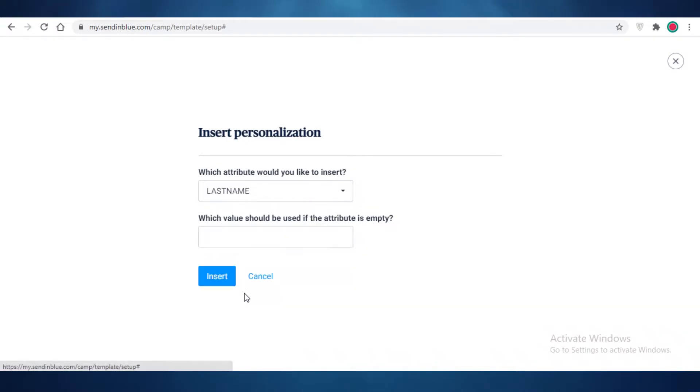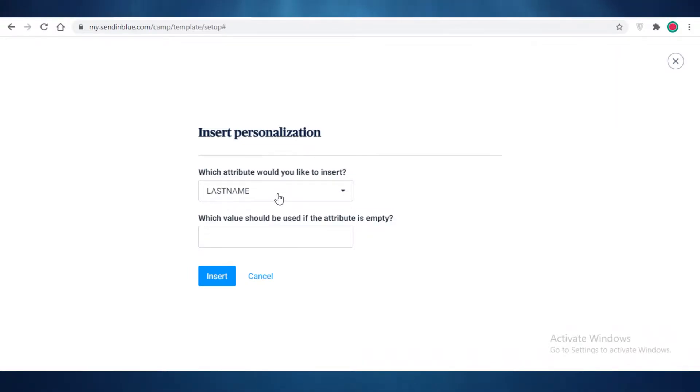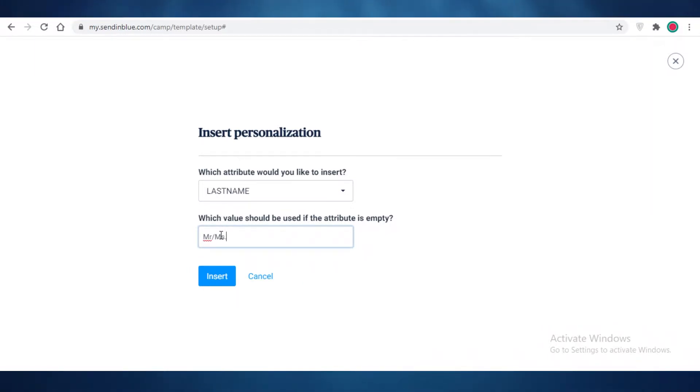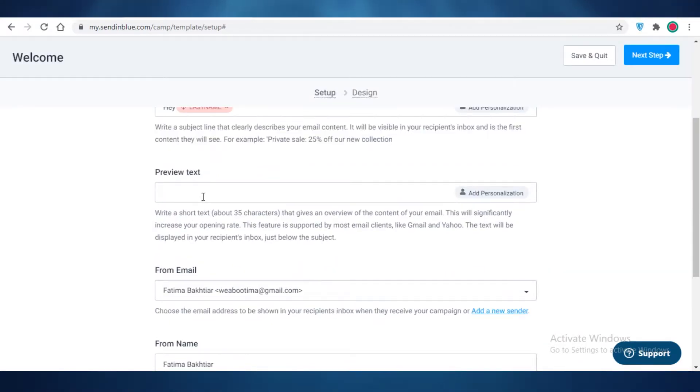I like to add the first name. Depending on where you live you might want to add the last name. What should the value be if this attribute is empty? So if SendinBlue is not able to find their last name, what should they say instead? You can either write Mr. or Mrs. I like to keep Mr./Mrs. as a safe option on the side, and I like to insert this.